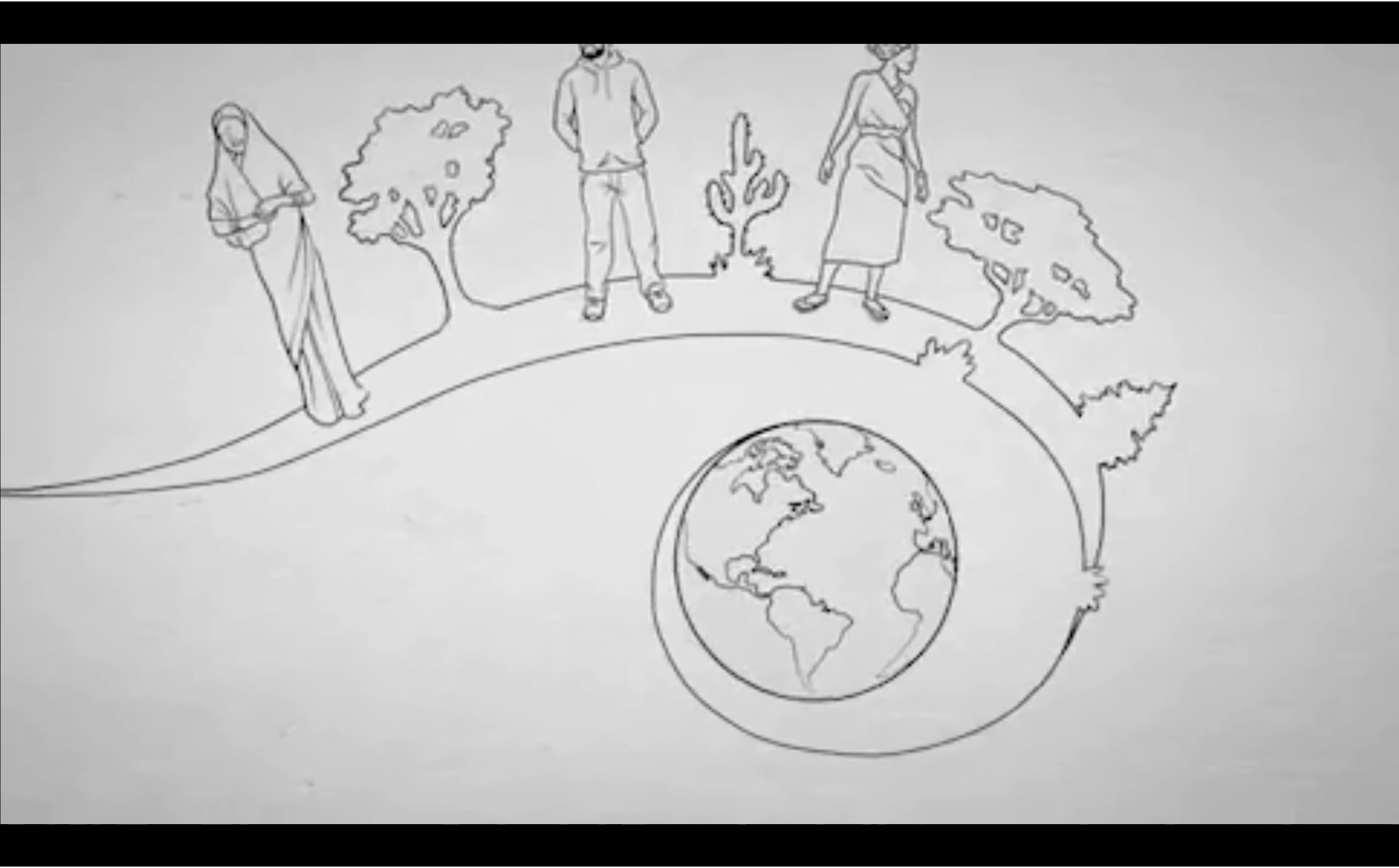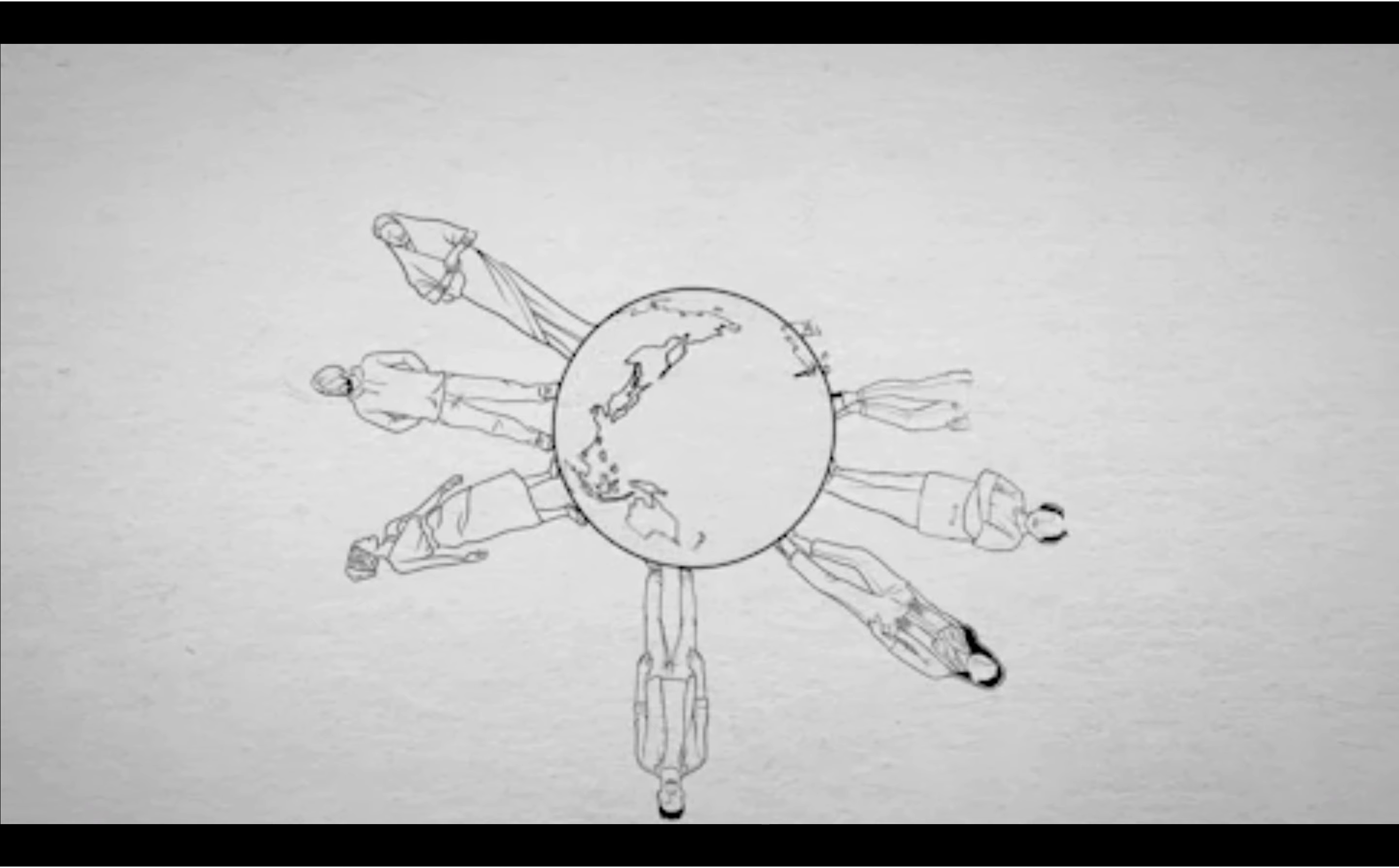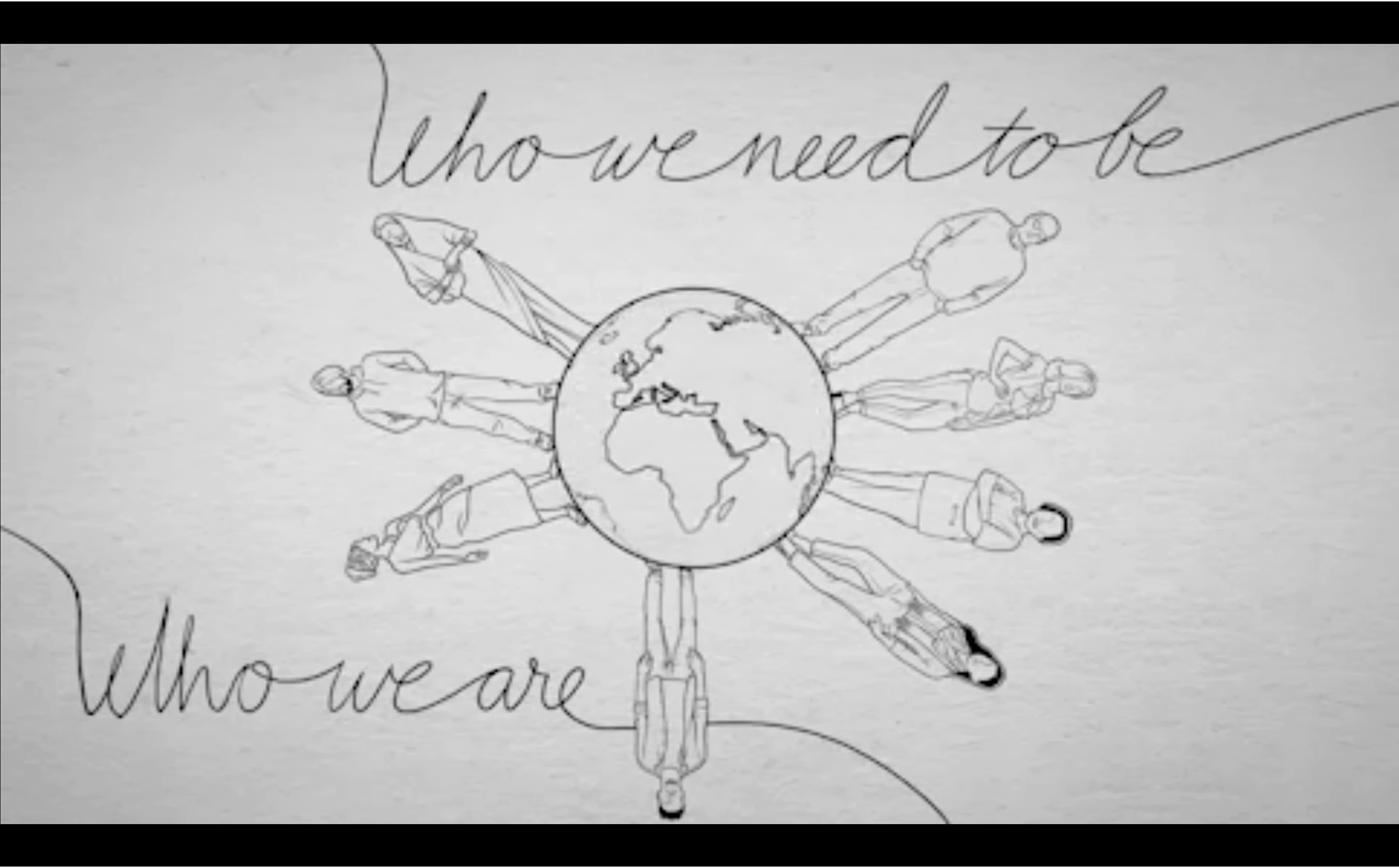Even as we continue to help address global challenges, we're facing one of our own. When Rotary surveyed people around the world, we found a big gap between who we are as an organization today and who we need and want to be.